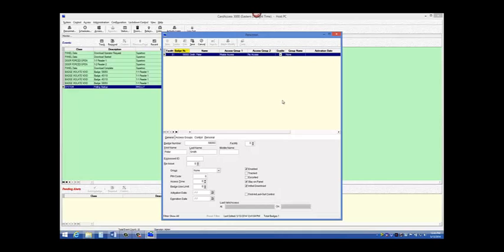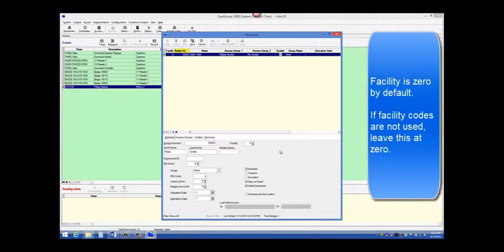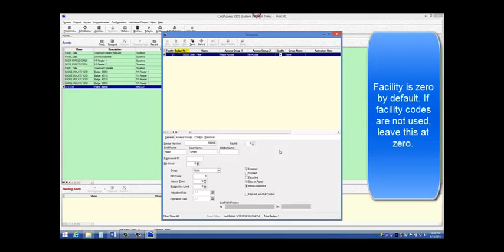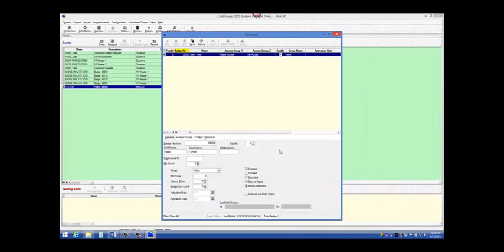On this screen, there is a box called Facility. The value in this box is 0 by default. A 0 means there are no facility codes being used. When facility codes are being used, a value between 1 and 10 will be entered into this box.